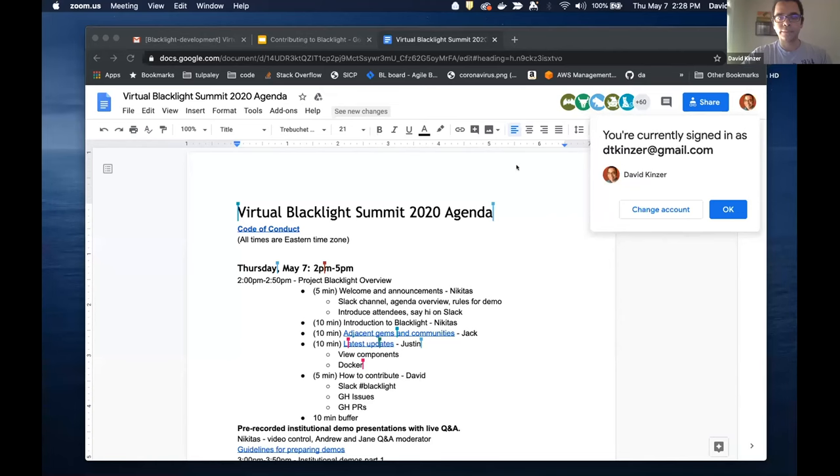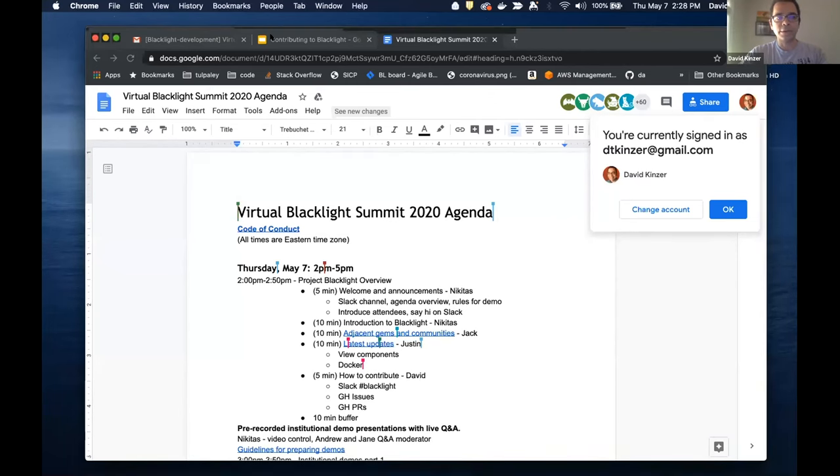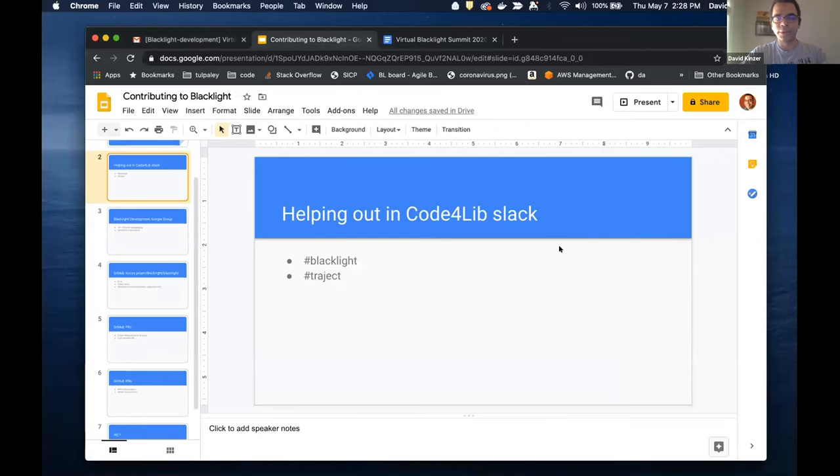Hi, I'm David Kinzer from Temple University, and I will be talking about how you can contribute to Blacklight. Let me just share something. All right. Okay, so let's see. So contributing to Blacklight.